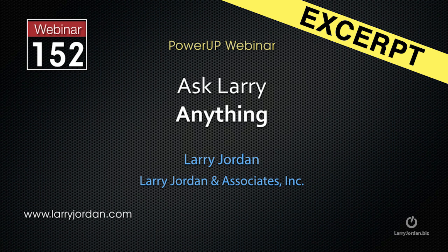This is an excerpt from a recent Power Up webinar where viewers could ask Larry anything. And here is the question.